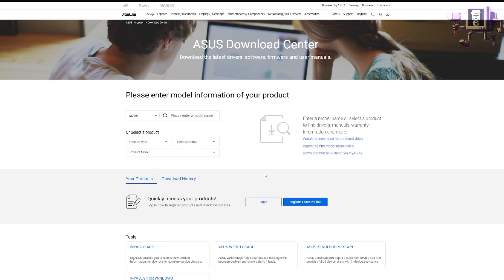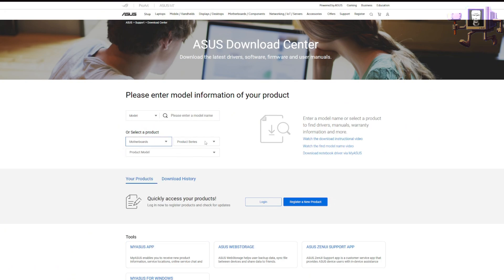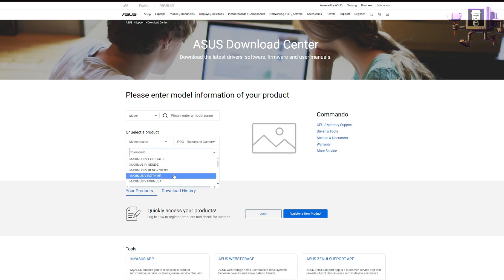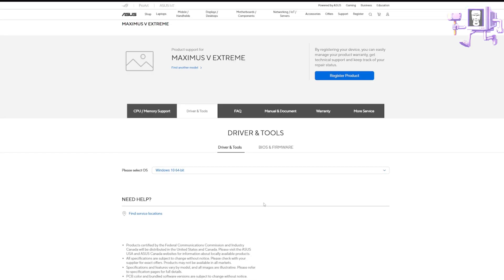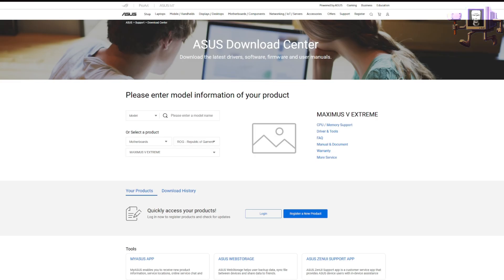And then in here, you can just select your product type. In this case, we'll go motherboards, product series, any of these. We can go ROG, go Maximus 5 Extreme, driver and tools. And this will load up a page where you can download all of your driver executable or installer packages individually for each piece of hardware.